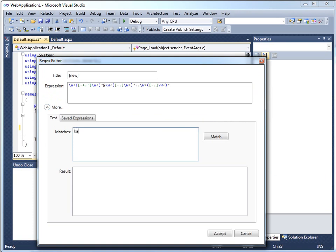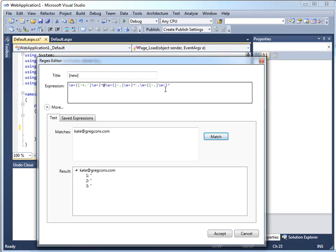And I can type in an email address and click match and it matches. These one, two, and threes refer to some of these grouping brackets in the expression. I don't really care what's in them.